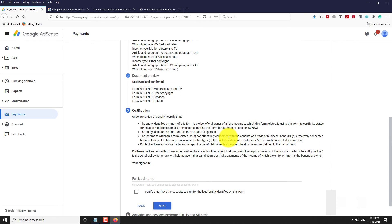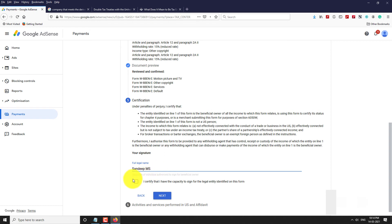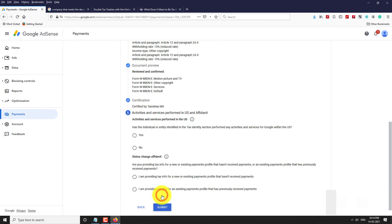Enter the legal name of the owner and click Next. If you have activities with Google within the US, select Yes; otherwise, select No.